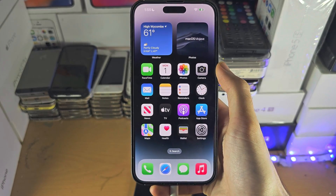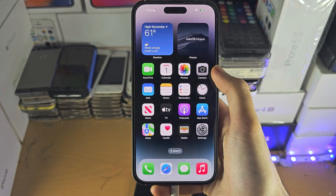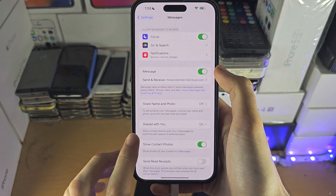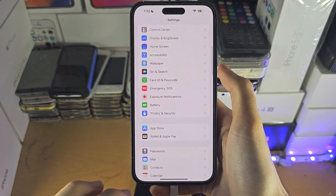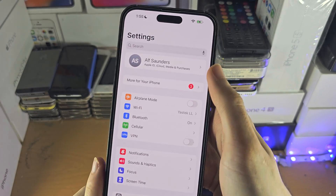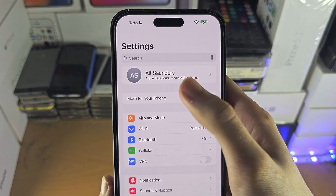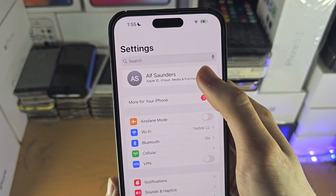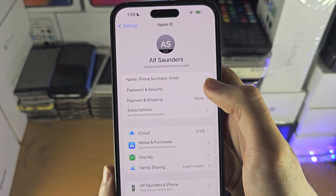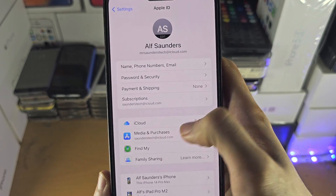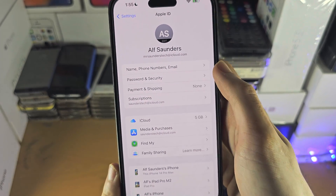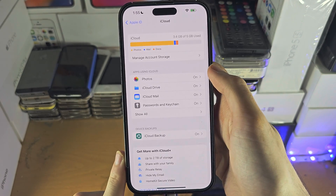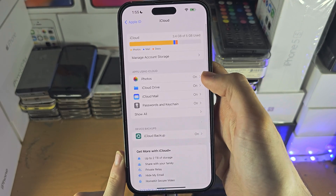Welcome everyone. To access your iCloud music library on your iPhone, first open up Settings and make sure at the top you see your name. Tap into your name to verify that you are in fact signed into iCloud. Then tap on iCloud.